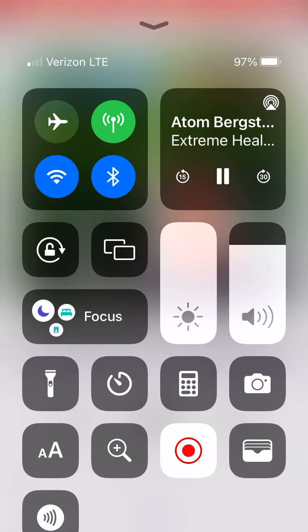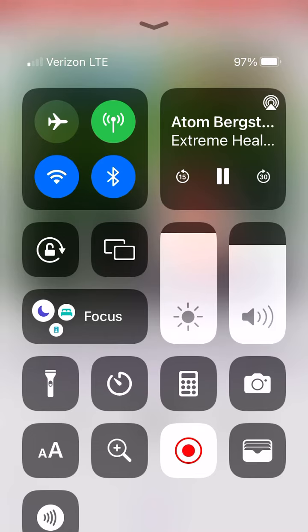Otherwise, you're entering a house and not knowing what room it's in. Oh, they're not in one bedroom. Well, what about the other bedroom? Why should I check that? I checked one bedroom — why would they be in the other bedroom? It's that same kind of logic.